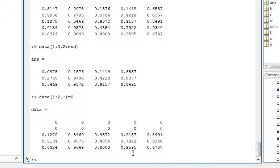The colon operator used on its own in indexing specifies all elements. In this case, all columns. Note that array indices in MATLAB start at 1.